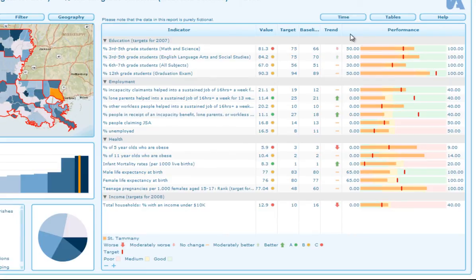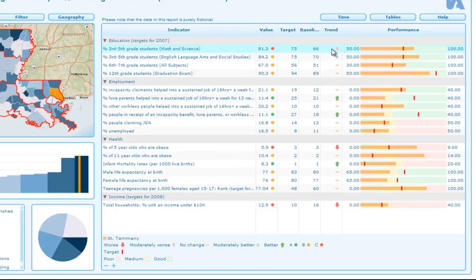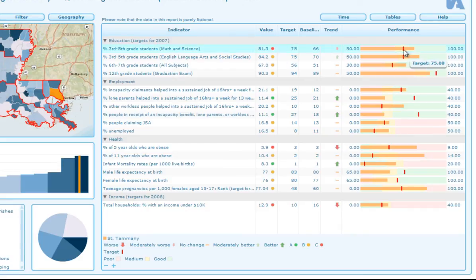You can have columns which have just a value, columns that have a value and a symbol, and columns that have just a symbol such as the trend column. The administrator can configure these to be whatever you wish and change the shape and text of each category to suit your data set. In the performance column you can see the possibility of showing a target with a red line, as with the spine chart configuration. What is unique to the performance analysis configuration is that you can also define breaks on an indicator basis to show what performance group they fall into.